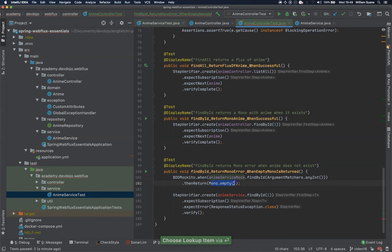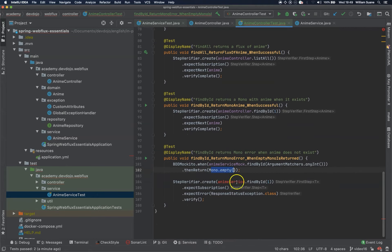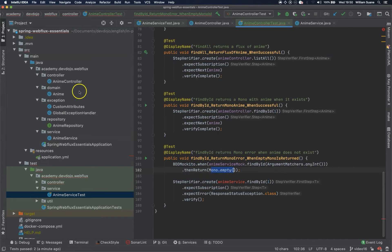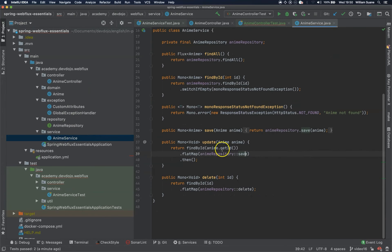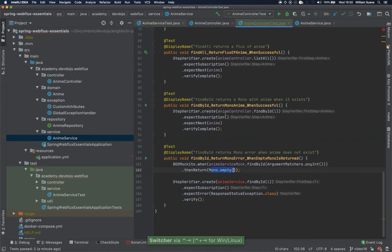The same thing anime service mock find by ID and we are going to return mono empty, but in this case it will not work like this. Why? Because the service is the one that is responsible for doing that business logic.